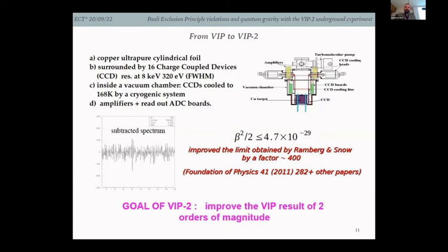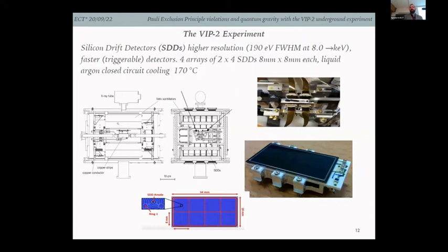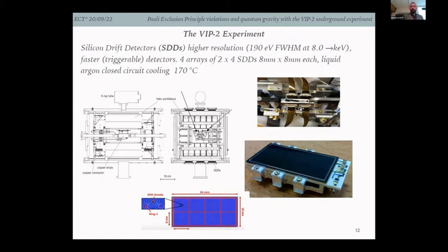The goal of VIP2, the successor to VIP, is to improve this result by two orders of magnitude. There was quite an upgrade: instead of CCDs, silicon drift detectors (SDDs) with higher resolution and faster triggering are now used. One SDD is shown here, along with their placement around the copper target in a front and side view of the experiment.